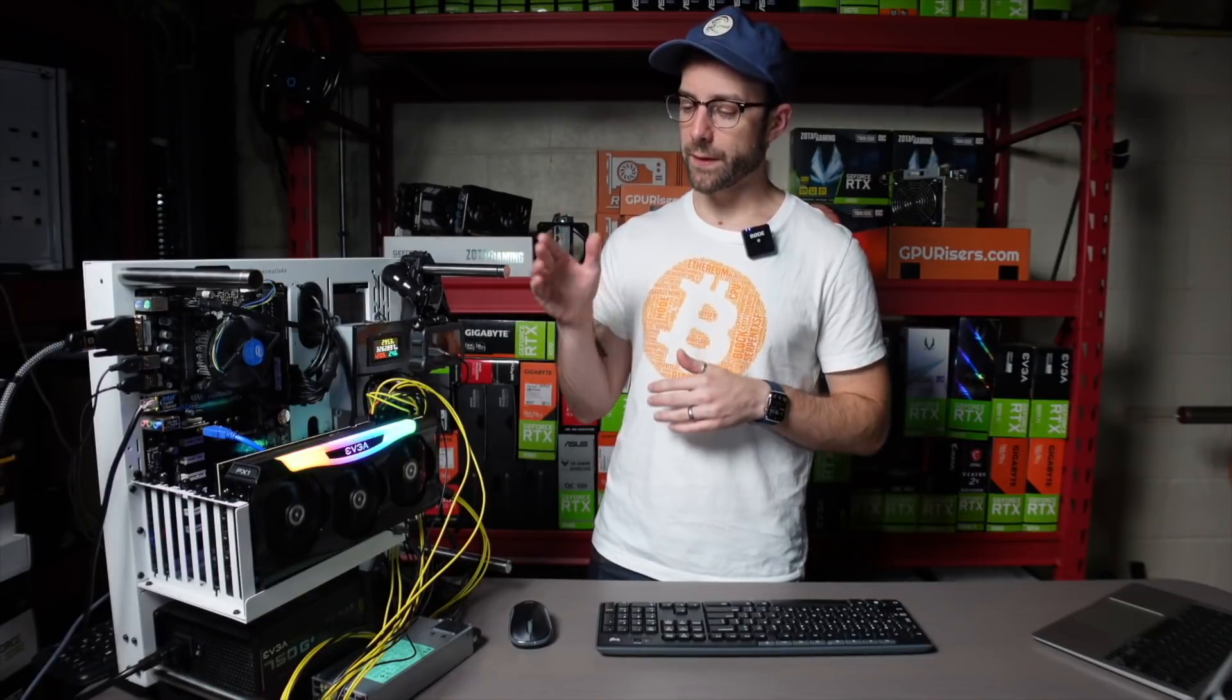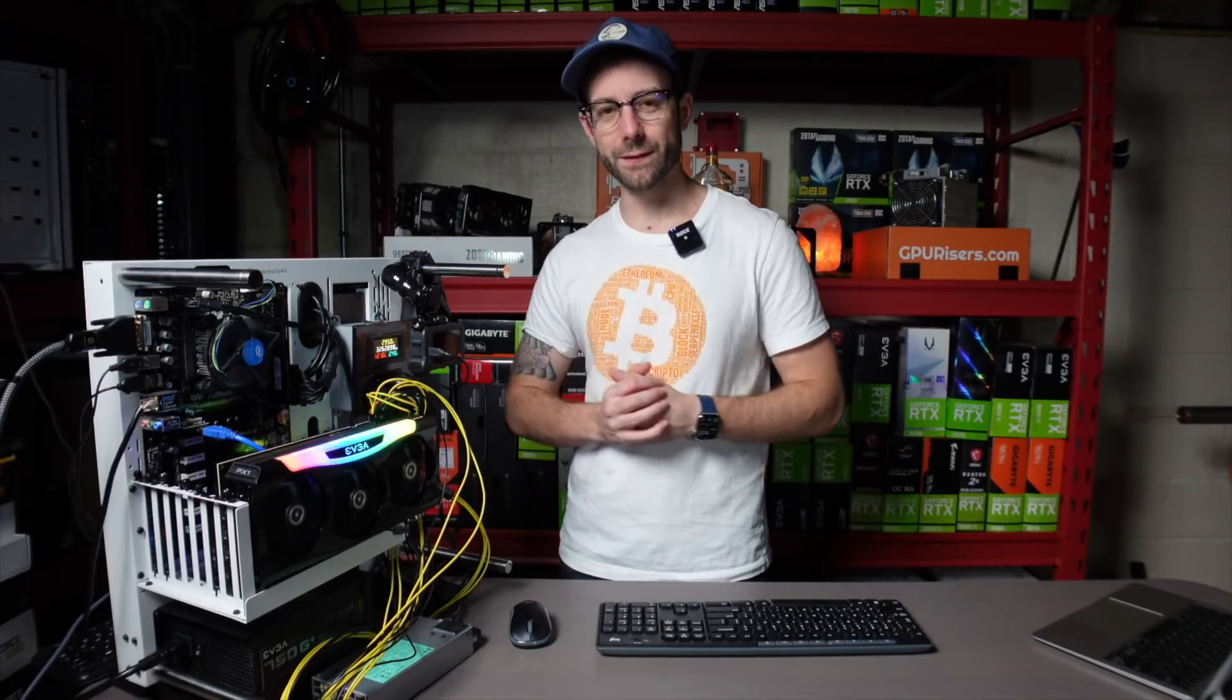Here in the test bench is my 3080 Ti. This card has been along for the ride with me for all the LHR stuff I've been testing over the last several months. So let's look at what the latest update is from the team over at NBMiner.